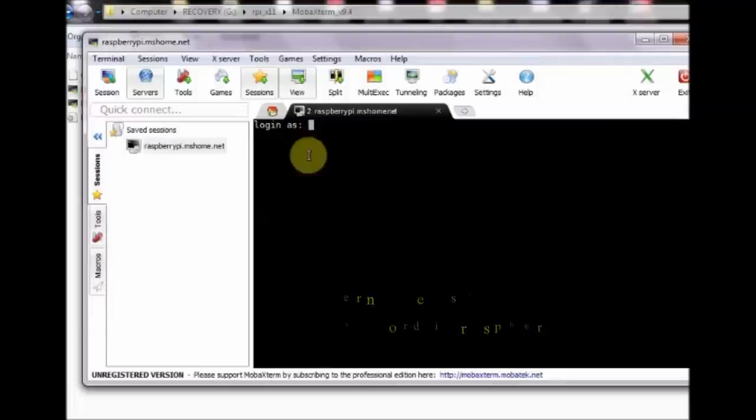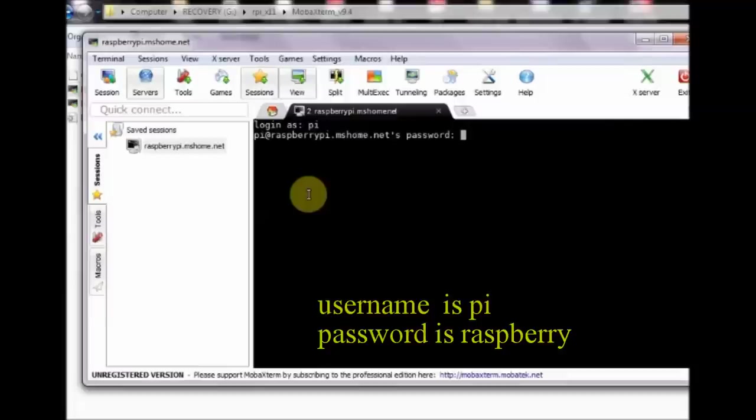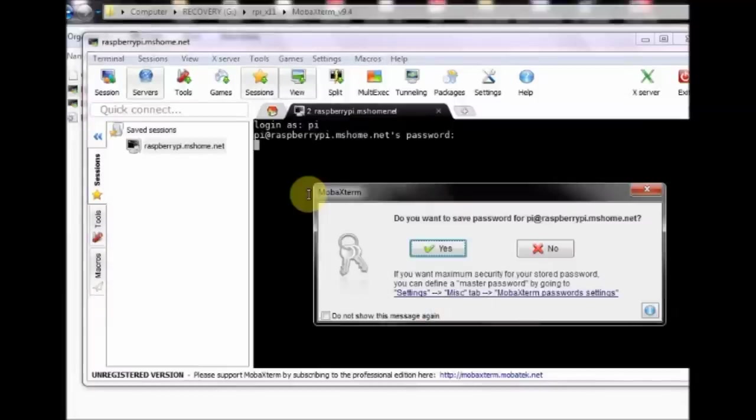All small letters. This is the default username and password: pi and raspberry. You get the raspberry pi prompt.